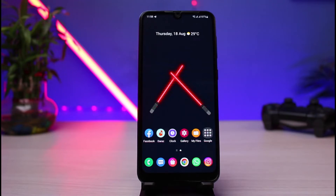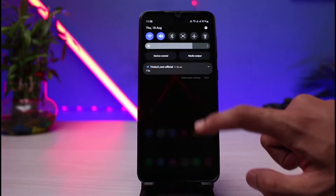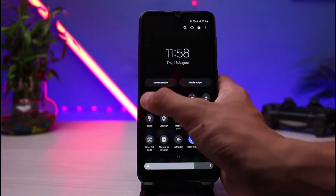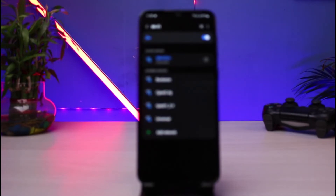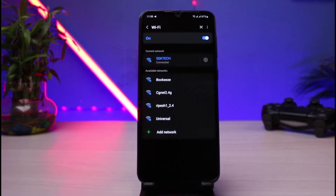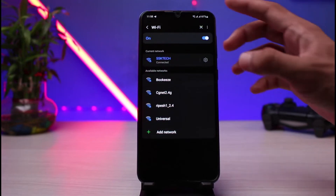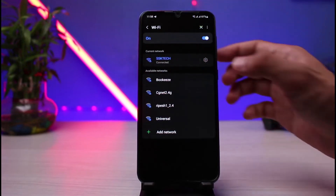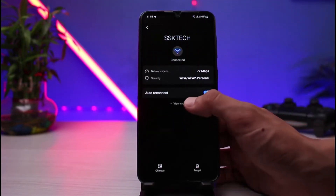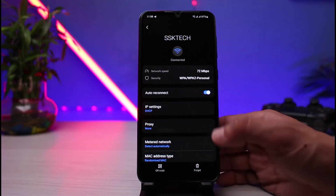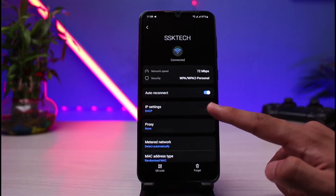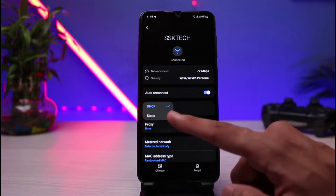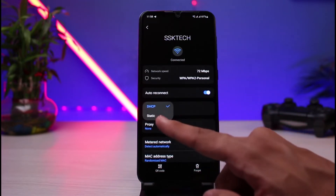In order to change the DNS for Wi-Fi, first simply open the Wi-Fi settings. Make sure that you are connected to a Wi-Fi network and tap on the settings icon of the Wi-Fi you are connected to. Go to the advanced settings or the 'View More' tab. From IP settings, switch from DHCP to static.